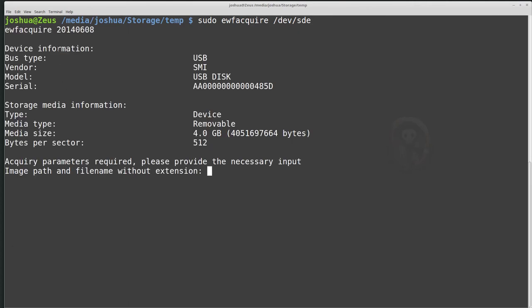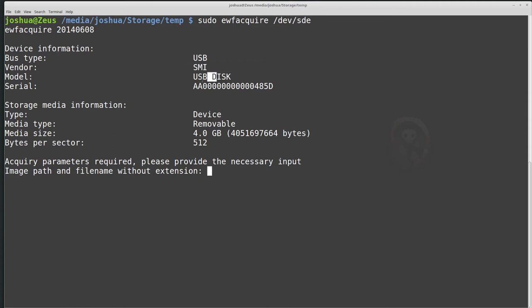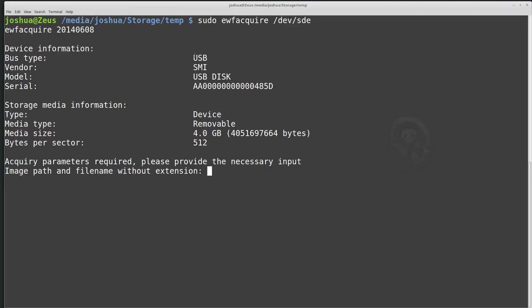But for now we're going to do sudo ewfacquire, and I'm going to give it slash dev slash sde. Now this is the disk that I want to image. This is our target disk. So dev sde. And then it's now saying, we found it. The bus type is USB. That's correct. The vendor is SMI. Model USB disk. Serial number. So all of this we would want to record in our documentation. So I've already started, I've identified, I've plugged the disk into a write blocker. The write blocker is plugged into my system. It identified as dev sde.